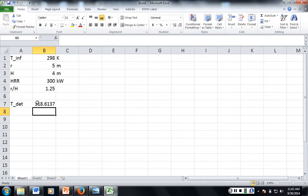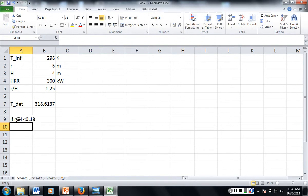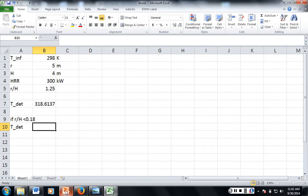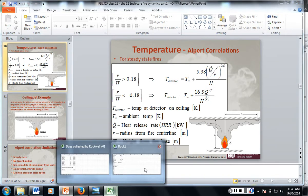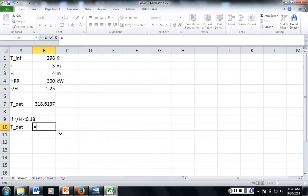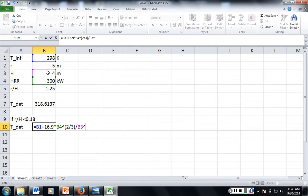Now, if we wanted to do, if r divided by h is less than 0.18, we could do that. I don't have that one memorized, 16.9 q to 2 thirds h to the 5 thirds. Alright, so this would be equal to the ambient temperature plus 16.9 times heat release rate raised to the 2 thirds, divided by the height raised to the 5, that's 5 thirds, right? Yeah, okay, 5 thirds.